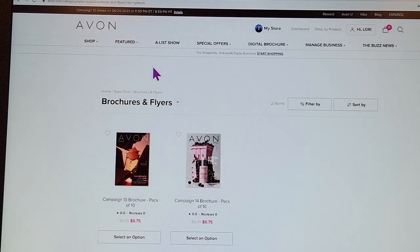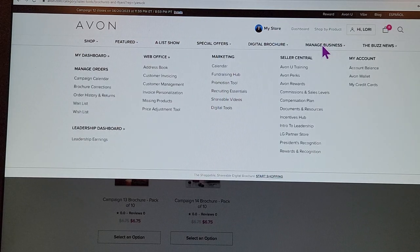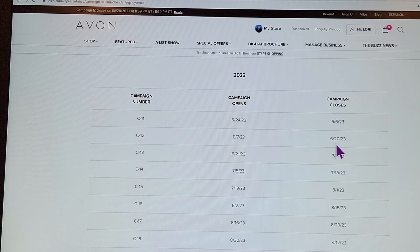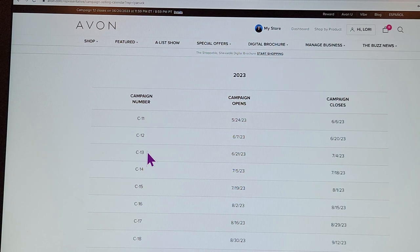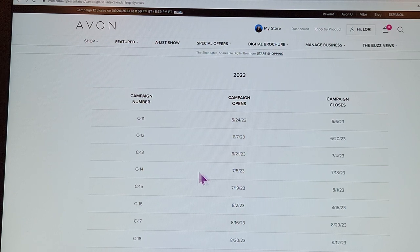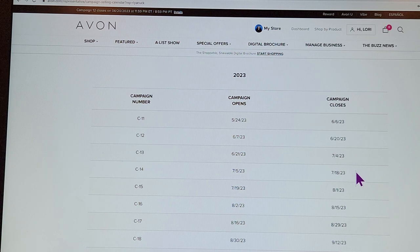We're in campaign 12, which closes June 20th, 2023 — you cannot buy those brochures right now. But under Manage Business, go to Manage Orders then Campaign Calendar and print it out. Currently you can order campaign 13 and 14, which saves you money at checkout. Campaign 13 starts June 21st, and campaign 14 starts July 5th. A campaign closing date is the very last day you can order from that brochure.